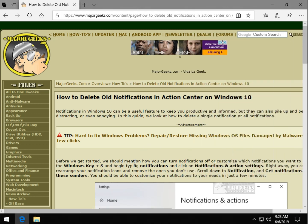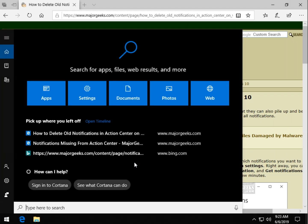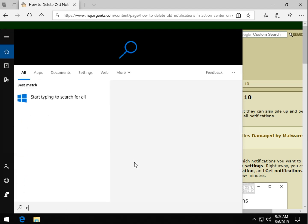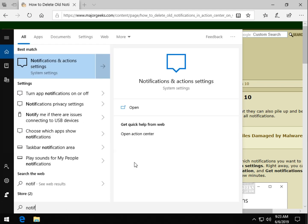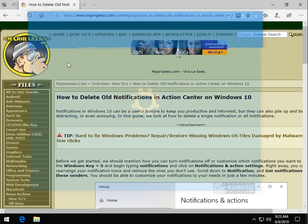You might want to press your Windows key plus S at the same time, brings up search, and start typing in notifications until you see notifications and action settings.